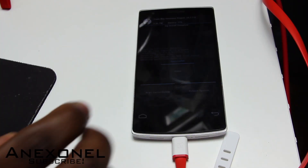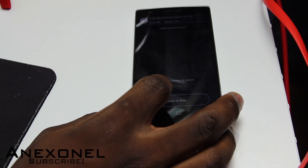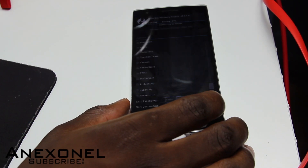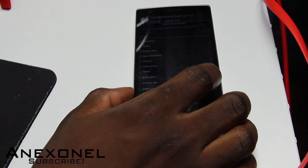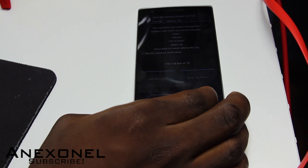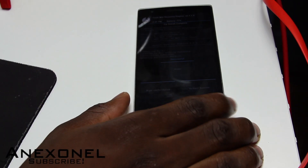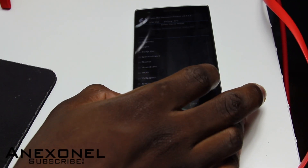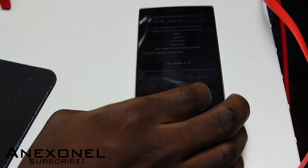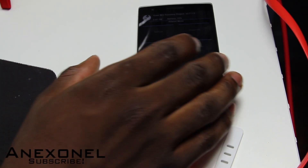When it's done, click on Wipe Cache/Dalvik, then go back. Next, go down to where you copied the Google Apps folder, click on it, and flash it — it should be done quite quickly. Then click back, and if you want to root it, you can also click on SuperSU and flash that as well.